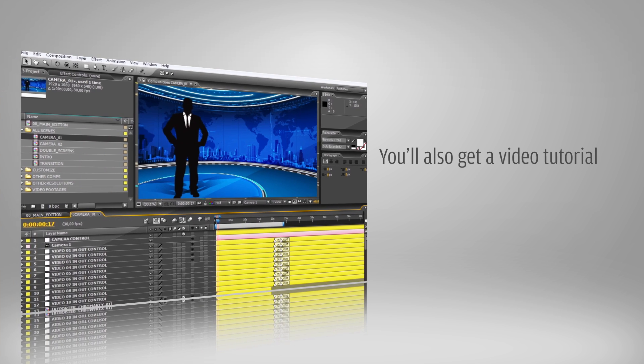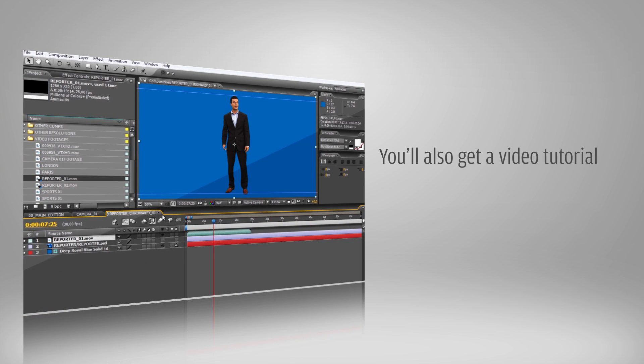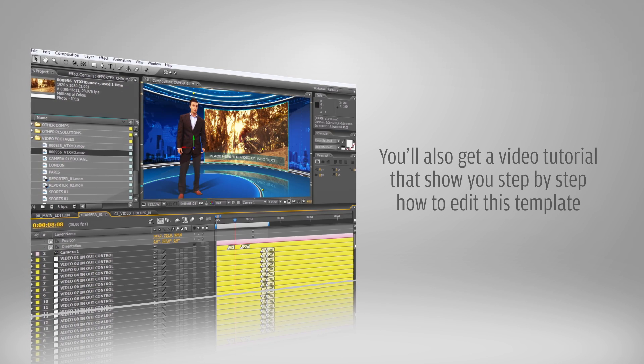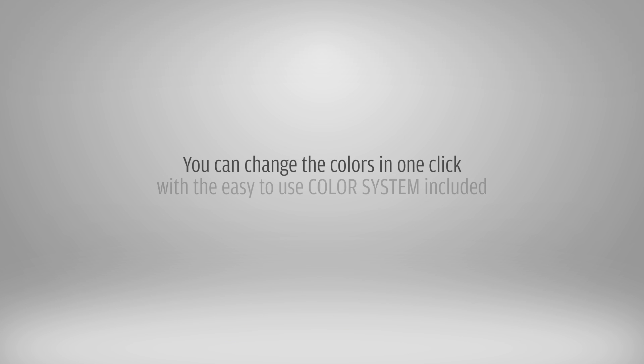You'll also get a video tutorial that shows you step-by-step how to edit this template. You can change the colors in one click with the easy-to-use color system that's included.